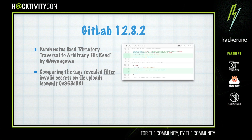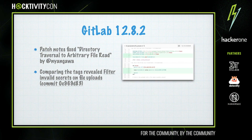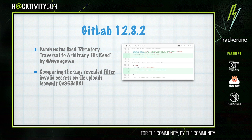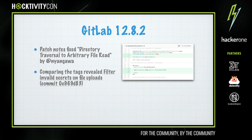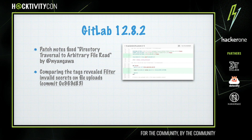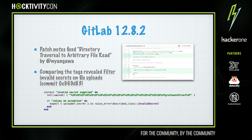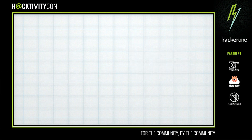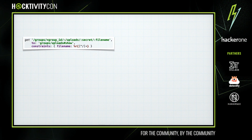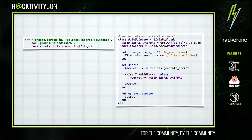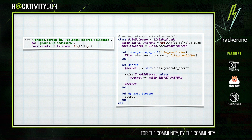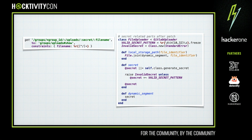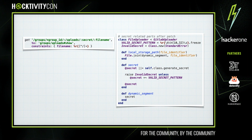Looking at the commit, the patch to fix this issue was pretty small — it just added some validation to a secret field on a file upload. With the patch there were also some pretty good test cases added, which gave a good outline of how the issue could be reproduced. After the patch, the route and secret parts of the file uploader class had restrictions added — previously there was no restriction on what the secret could be, and the secret is used in the dynamic segment which determines the location of the file.